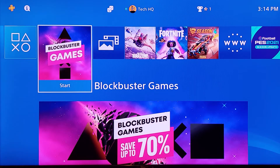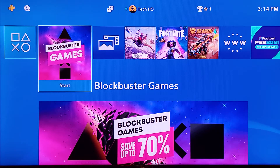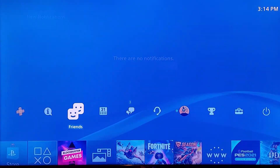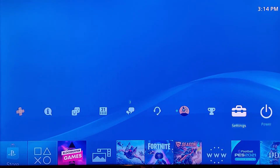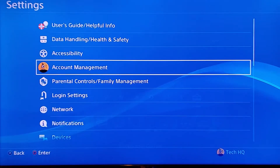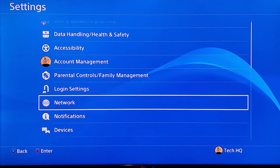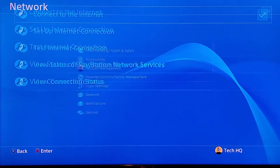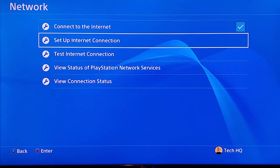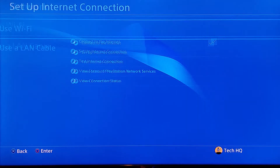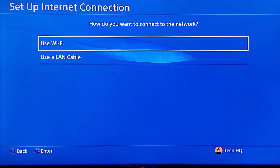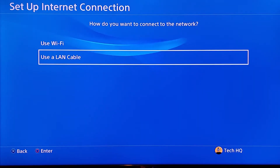For the first method to fix this error code, go to the top bar on the PS4 home screen, scoot right and go to PS4 Settings, then scoot down and go to Network. Now go to Setup Internet Connection. For the first method, use a LAN cable to connect to the internet.